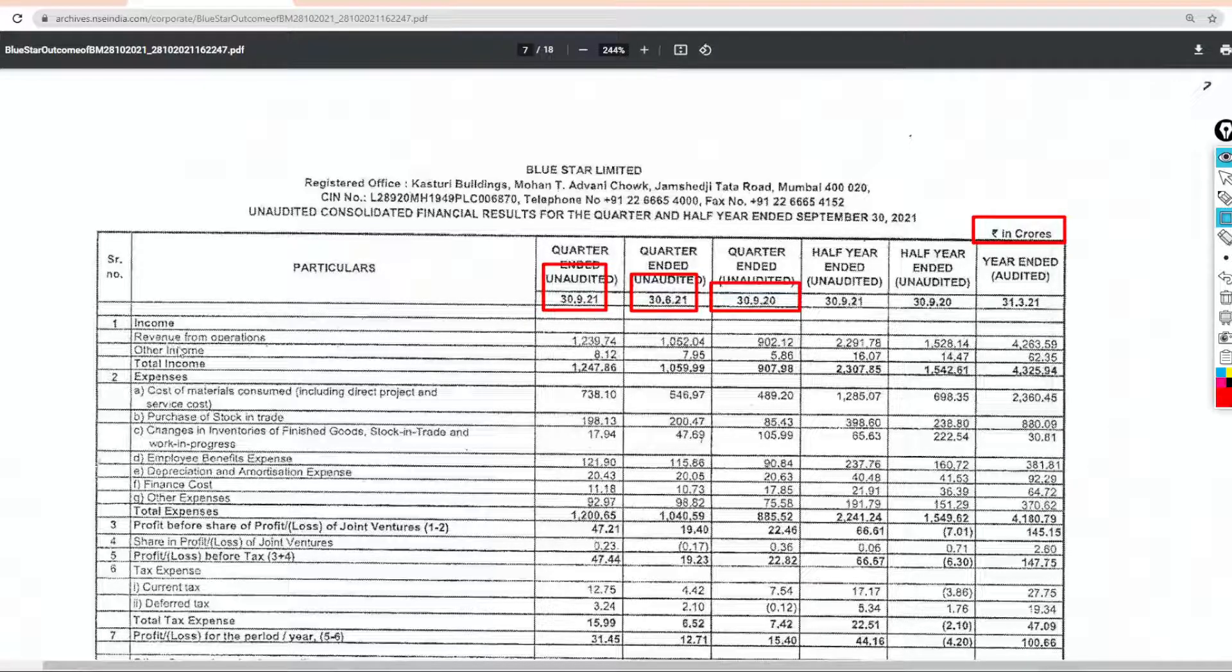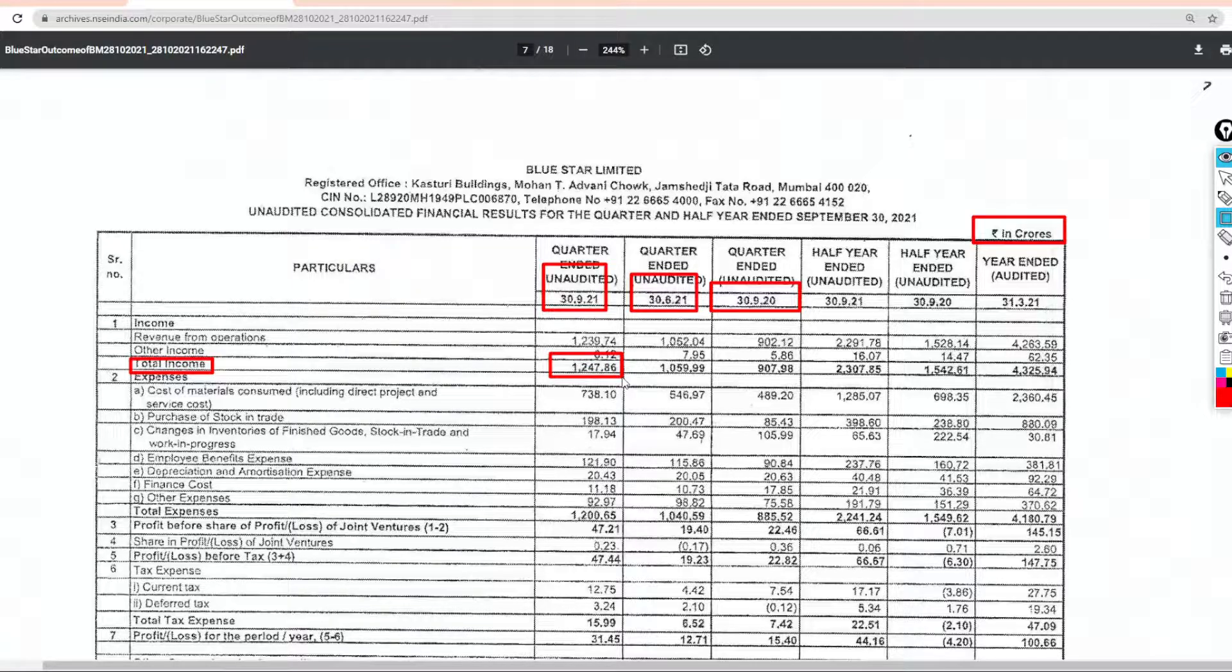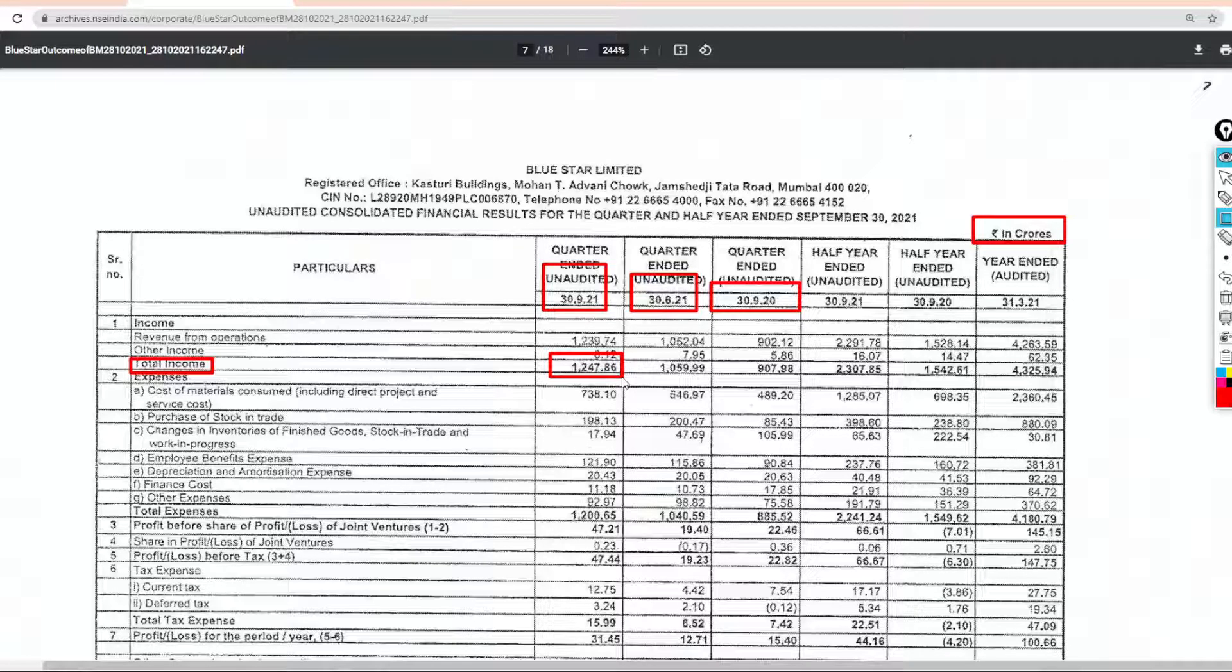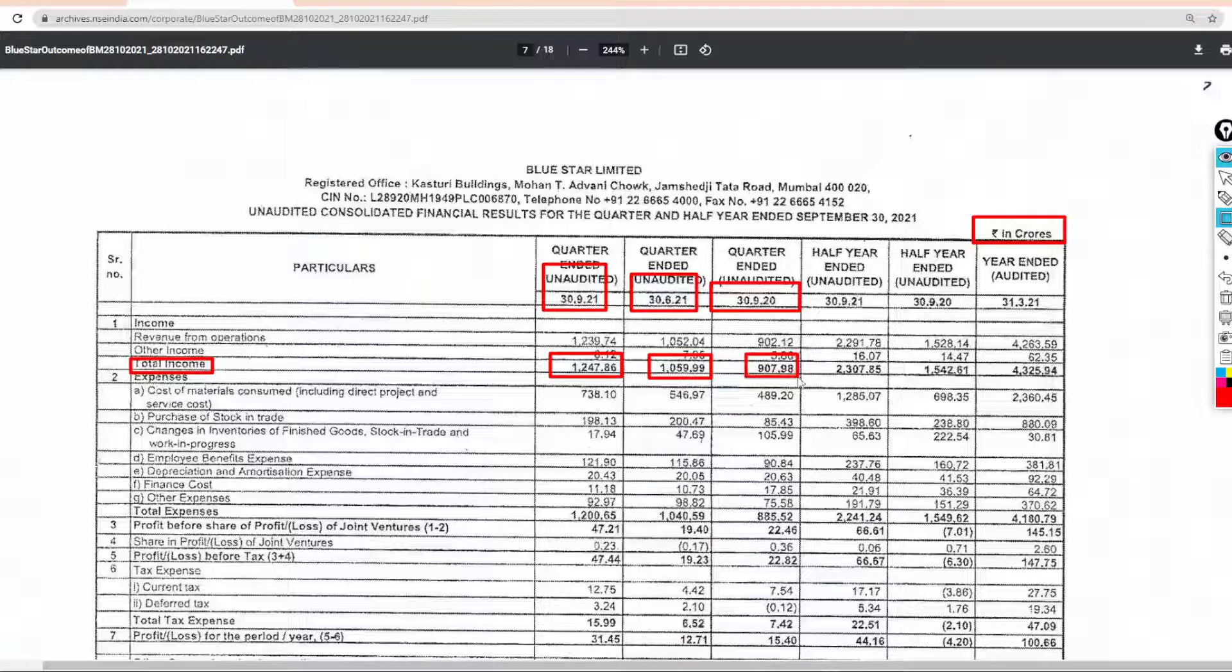So let's talk about the total income. In this quarter the total income is 1247 crores, last quarter is 1059 crores, and last year is 907 crores.